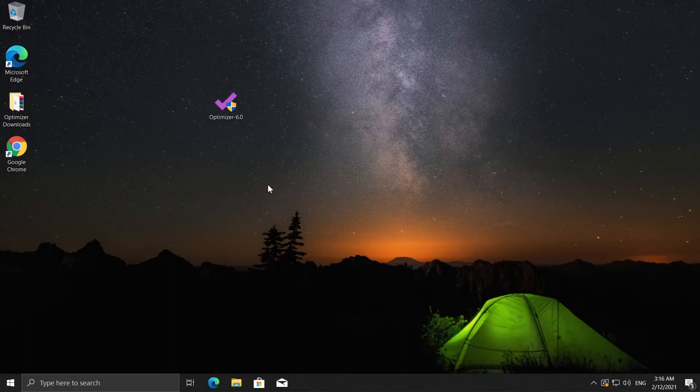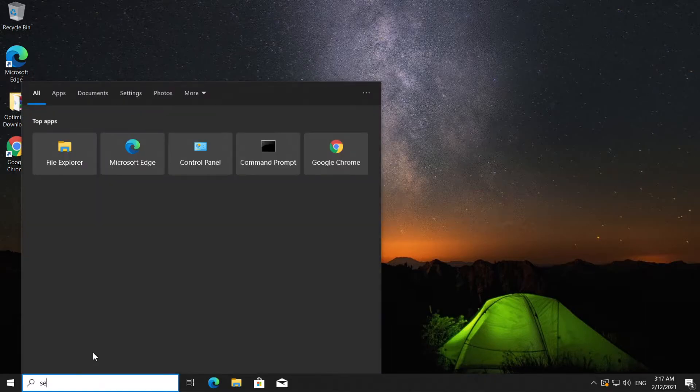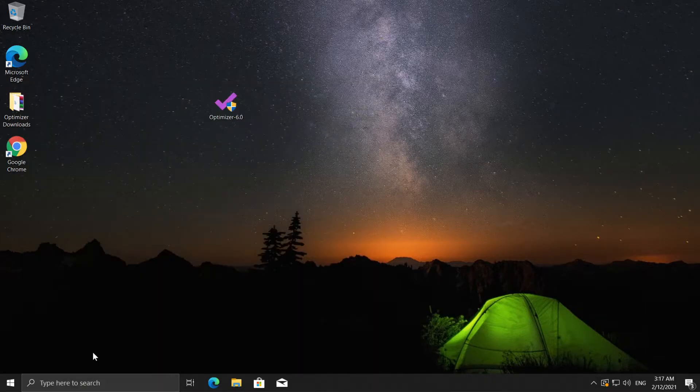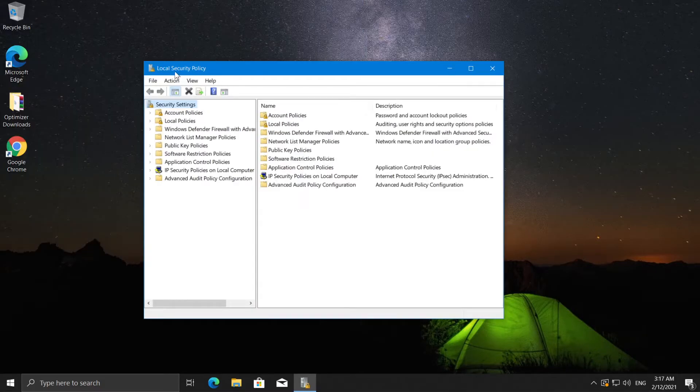I'm going to show you how you can do that. What you need to do is click on the search box and type in secpool.msc and then press enter. This will open up the local security policy.